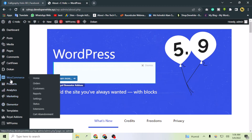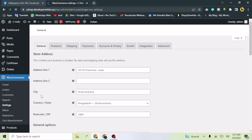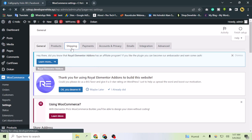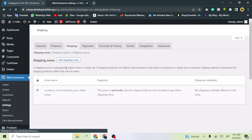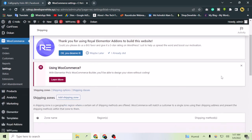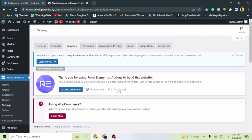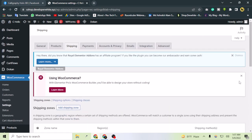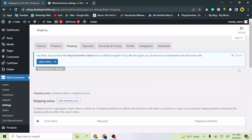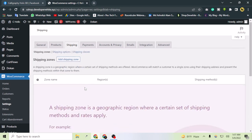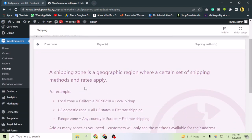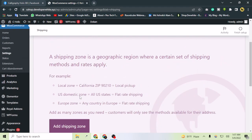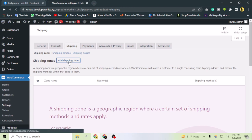If I go to WooCommerce and then Settings, you'll see this option called Shipping Zones. Let me go to the shipping zones section and remove these existing ones. A shipping zone is a geographic region where a certain set of shipping methods and rates applies. Now let's add a shipping zone.